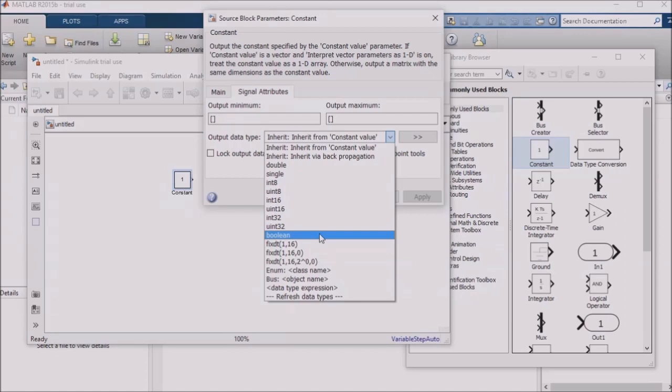In a case like this, you need to think first of all about the processor. For example, if you are using a 32-bit processor, you should probably use, at most, a 32-bit data type, since the double data type will be inefficient to use since it requires 64 bits.